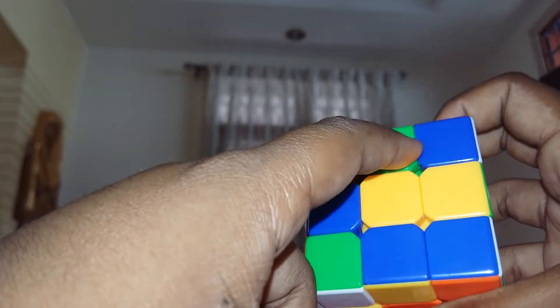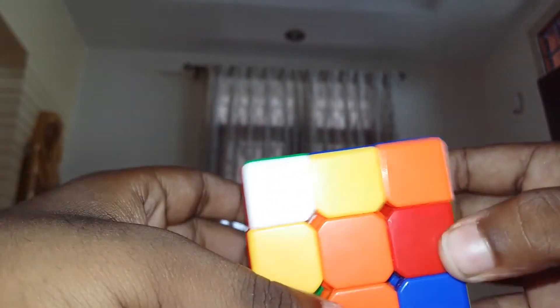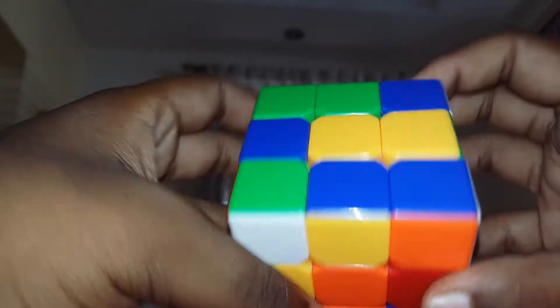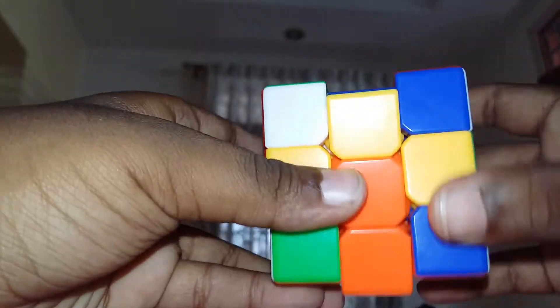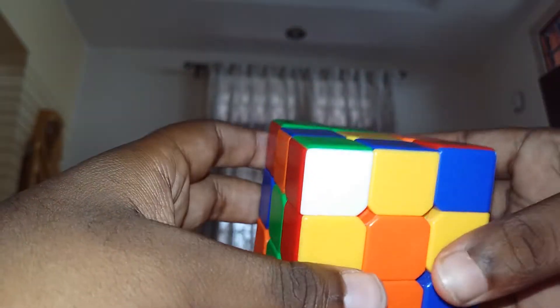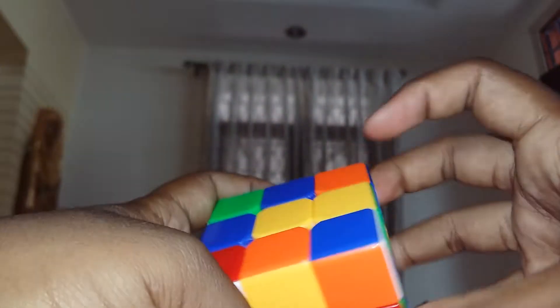Now we got it here and we need this piece to come here. For doing that you need to hide this — if you do like this it comes here but this piece moves from its position, so we should not do that. First you need to hide this. You can hide it by doing right-inverted. In this case I'll go with right-inverted, so do right-inverted, then do an up so that you can move freely without disturbing anything. Now you need to bring this piece here and unhide without disturbing the cross.